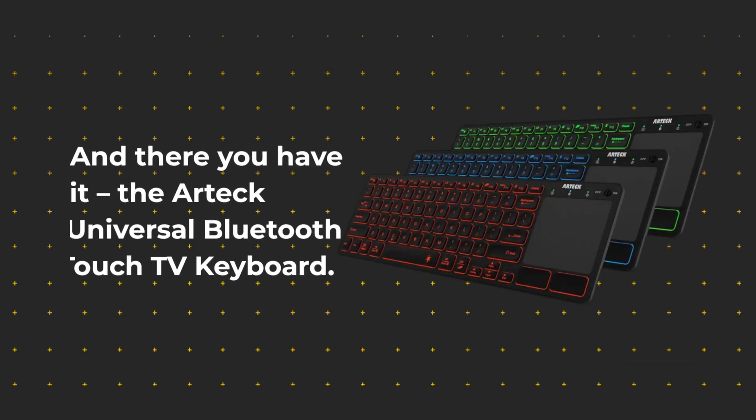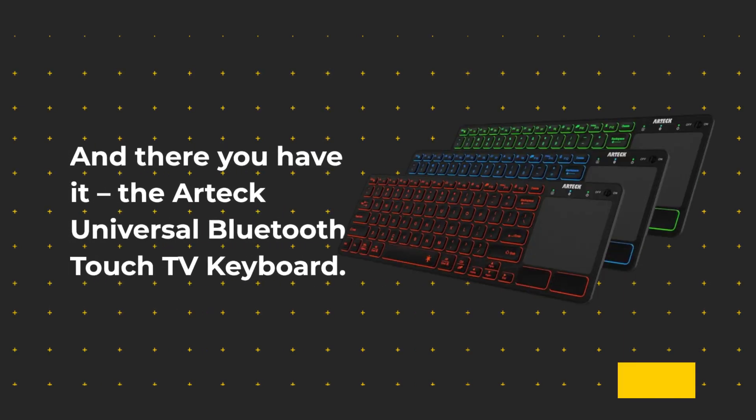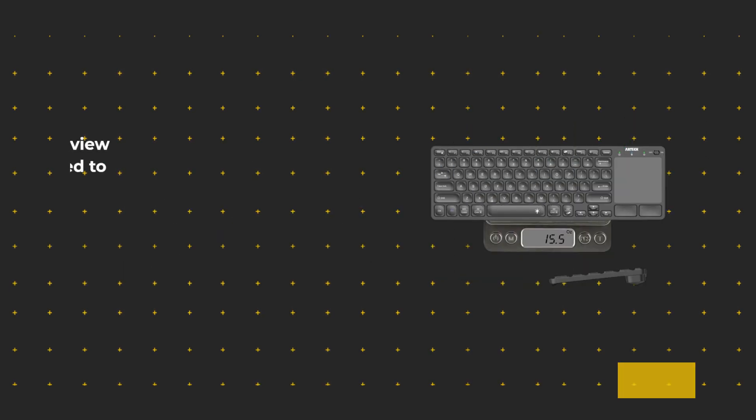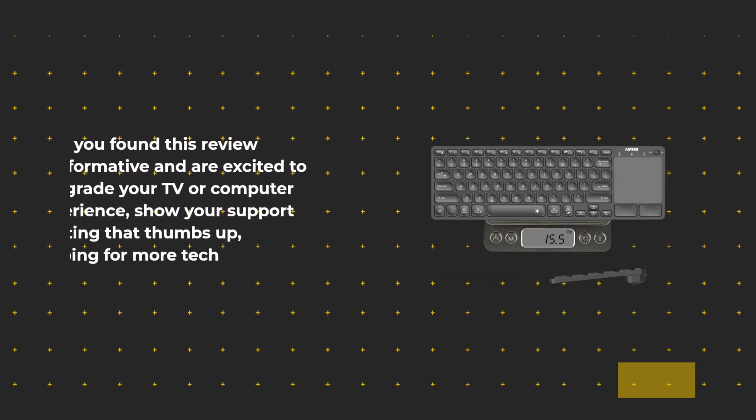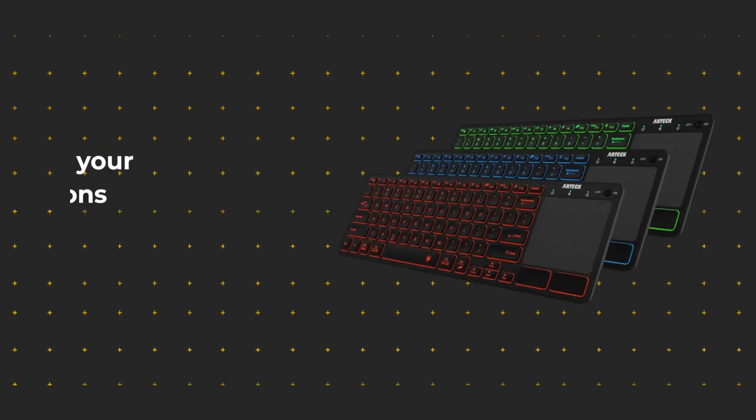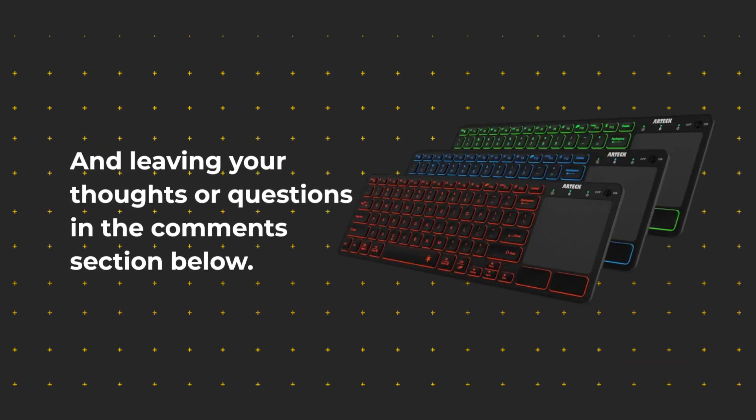And there you have it, the Artec Universal Bluetooth Touch TV keyboard. If you found this review informative and are excited to upgrade your TV or computer experience, show your support by hitting that thumbs up, subscribing for more tech reviews, and leaving your thoughts or questions in the comments section below.